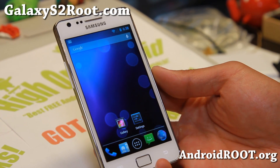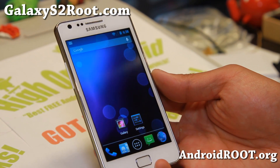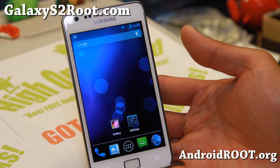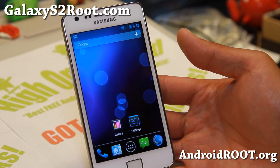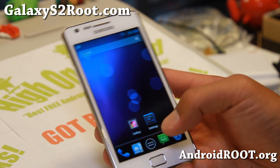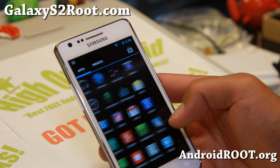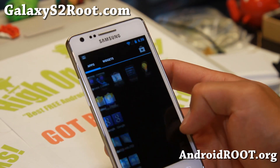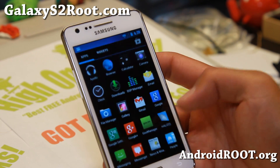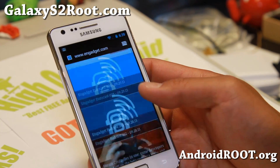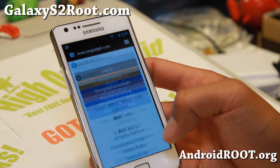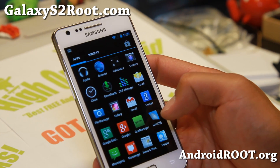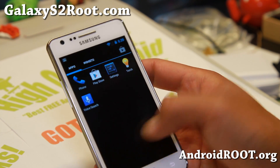Hi folks, this is Alex from GalaxyS2Root.com for this week's ROM of the week for the International GT I9100 and also AT&T S2 SGH-i777. Check out the latest version Android 4.3 base of Carbon ROM. This is actually one of my favorite Android 4.3 ROMs and it is running super smooth on the Galaxy S2. If you want one of the best stable Android 4.3 ROMs, definitely you can't go wrong with Carbon ROM. And also this is based on the latest nightlies, so it's going to give you the latest stability, performance, all that good stuff.